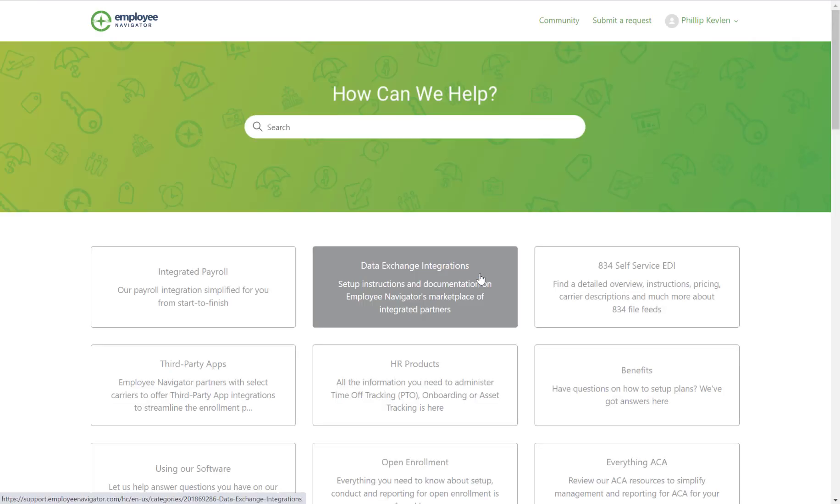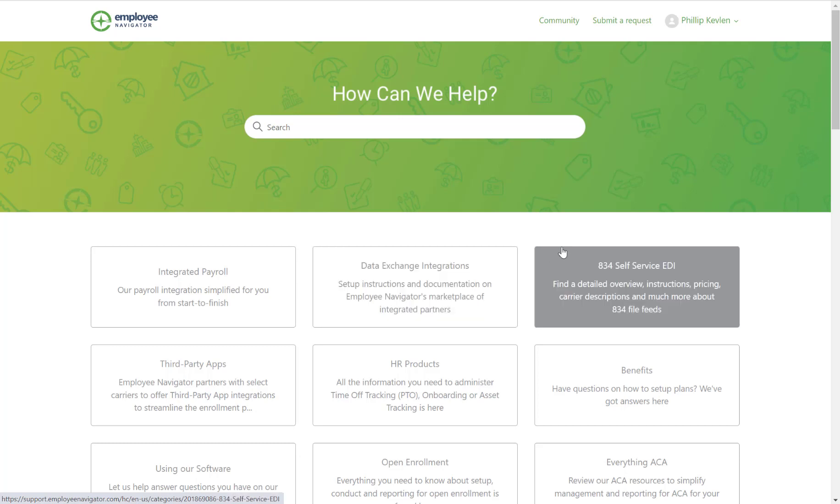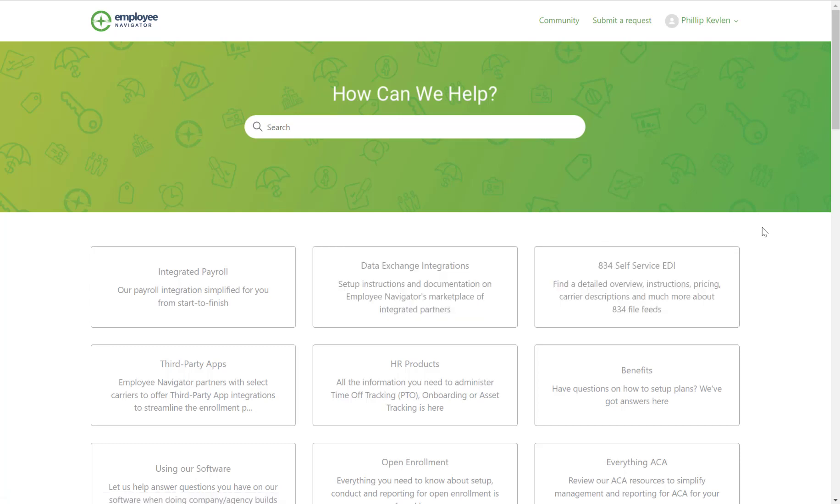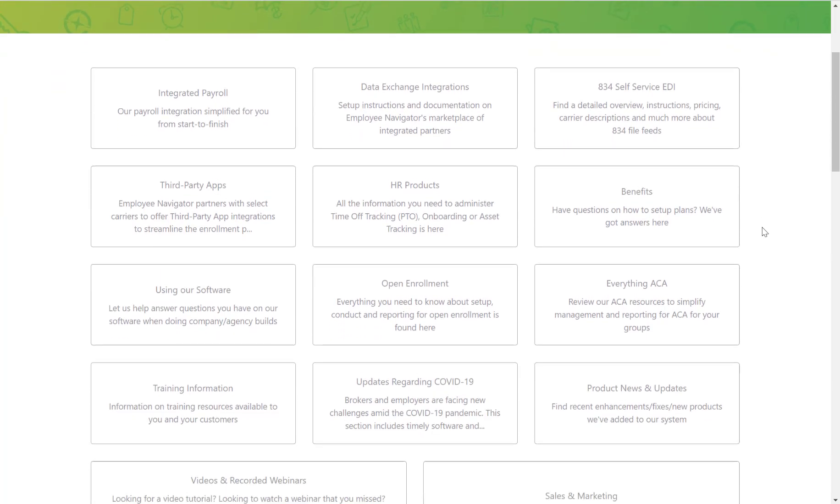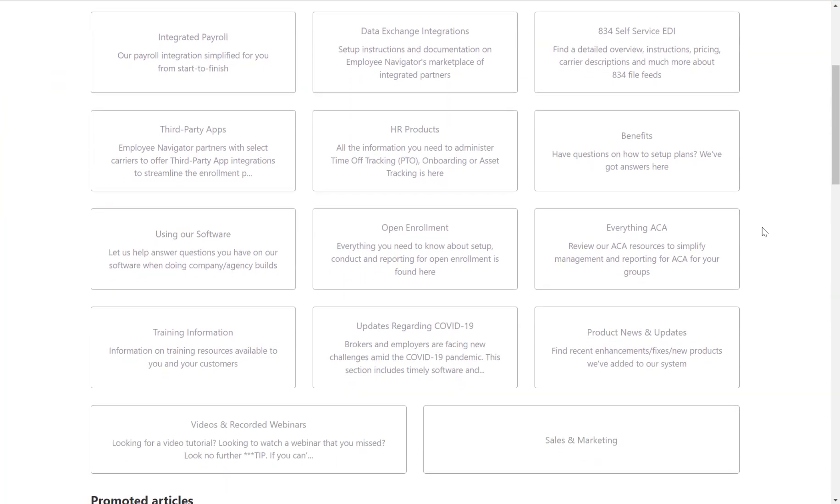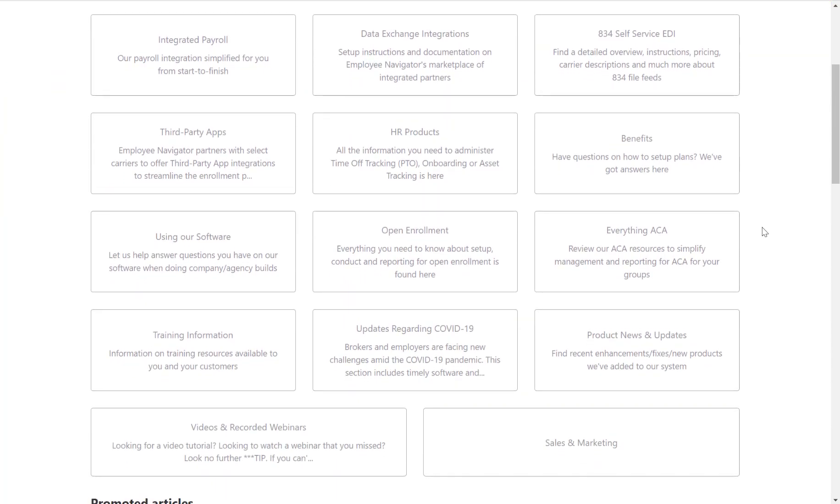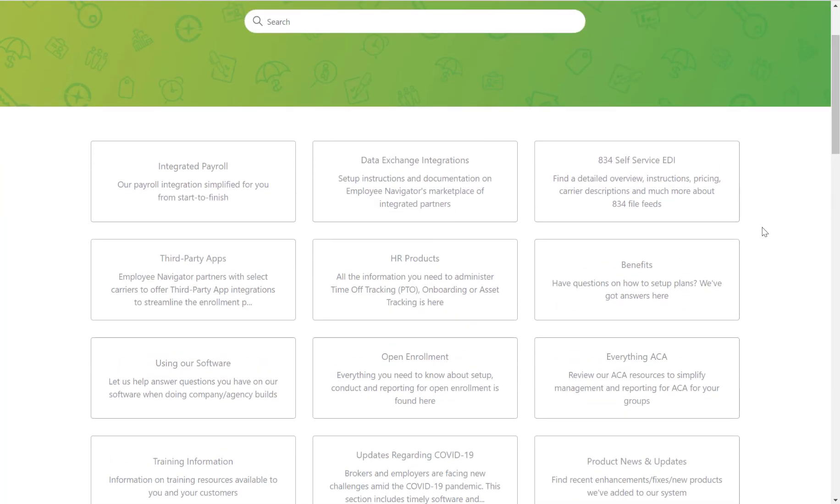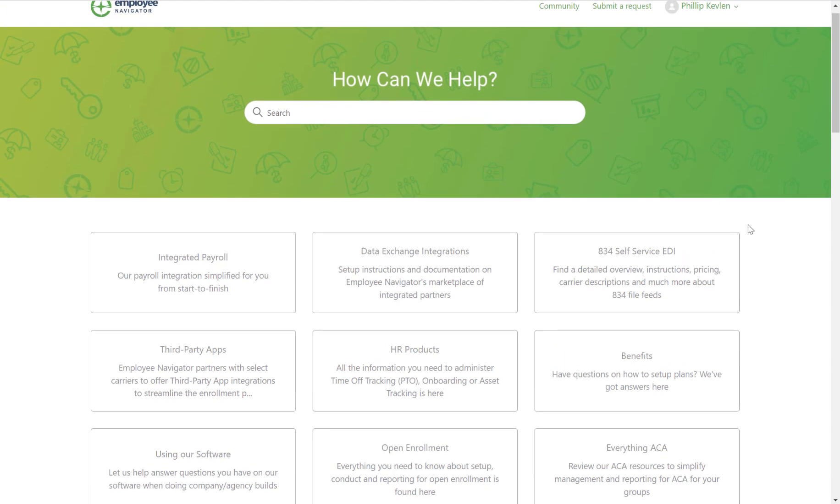As you can see, we've already categorized a variety of different products on our platform to try to make this search as efficient and easy as possible. Let's say I'm interested in all the integrations available at Employee Navigator. I may come to the search bar and search integrations.